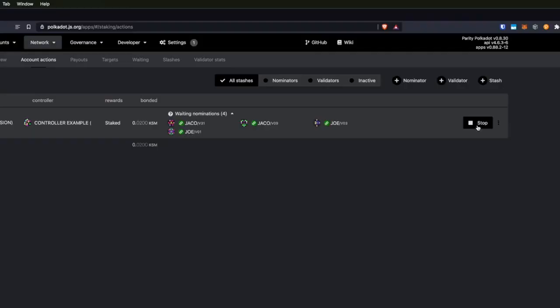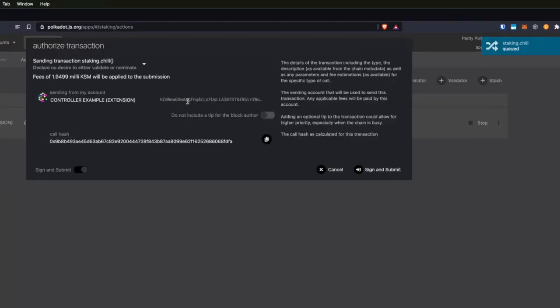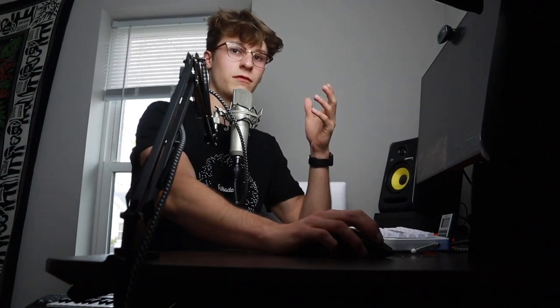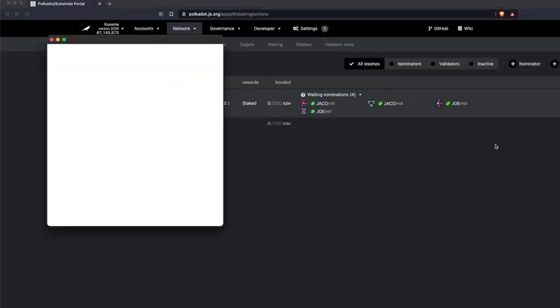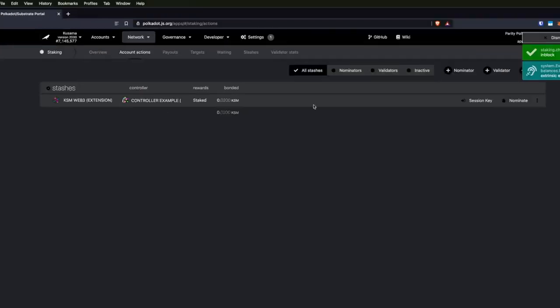Let's say that we want to stop the process and unbond your coins so that you can spend them. I'm going to go ahead and click 'stop.' This will create a new transaction from the controller account, basically stopping the staking of the coins. This will leave them bonded, but the coins will not be used for validating or nominating. I'm going to click 'sign and submit' and sign this transaction. So these coins are still bonded, but they're not nominating anymore.